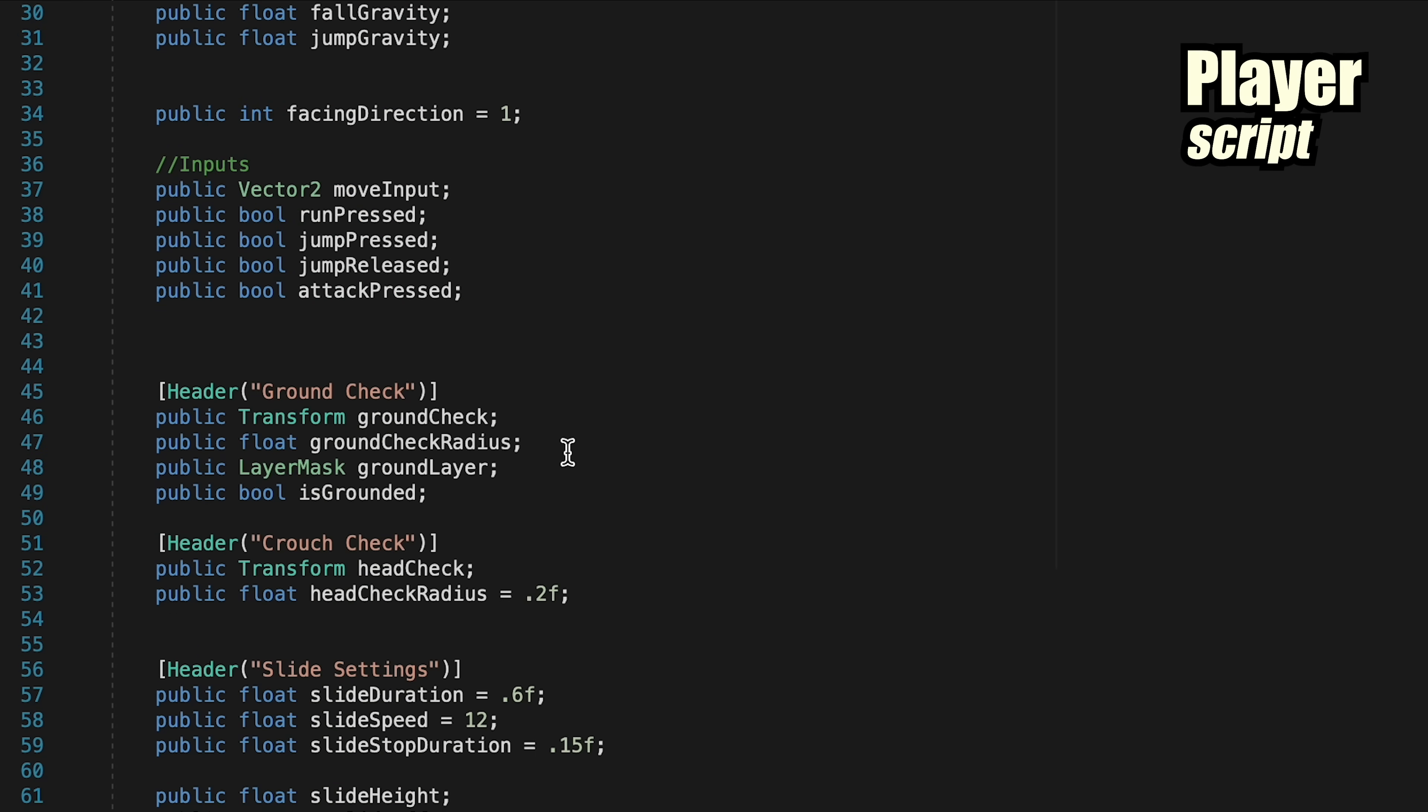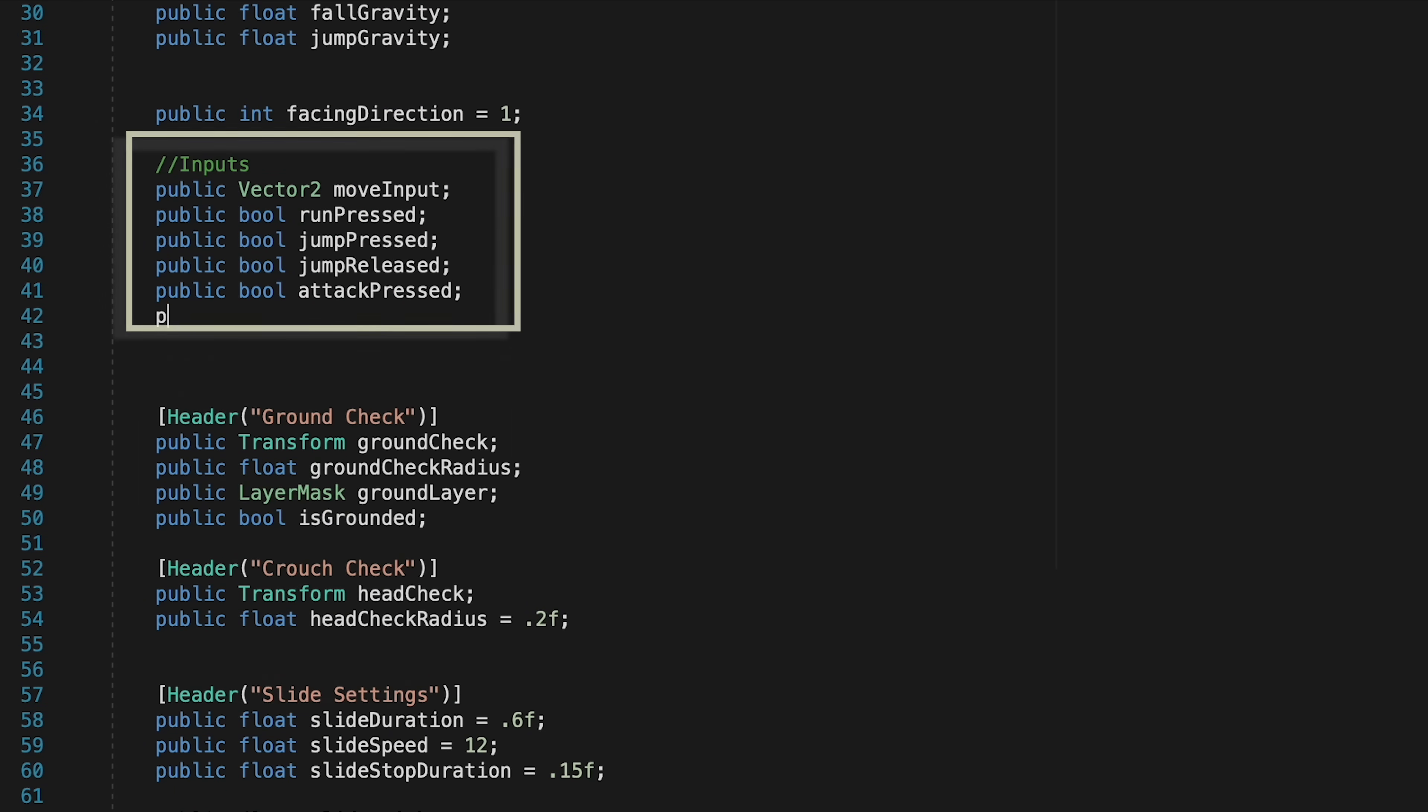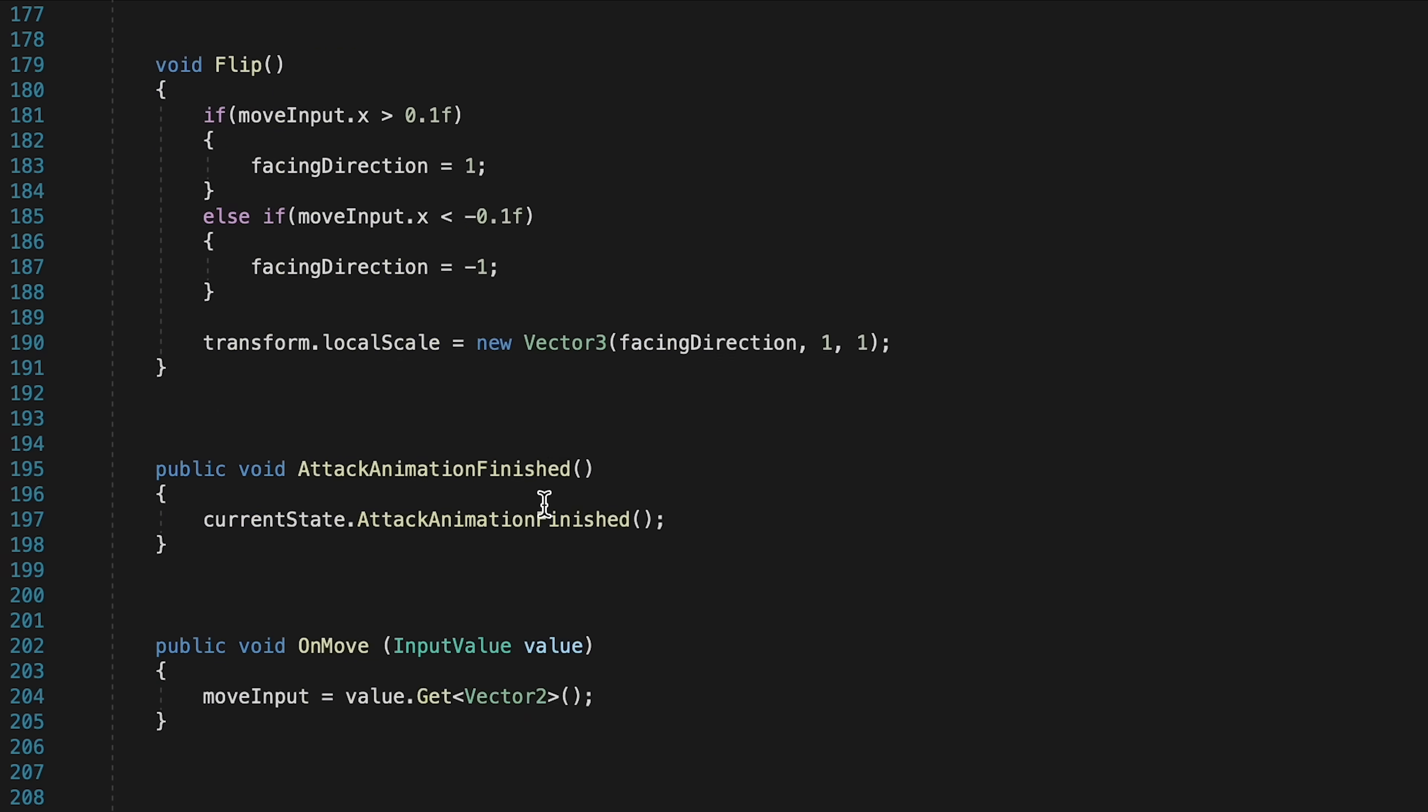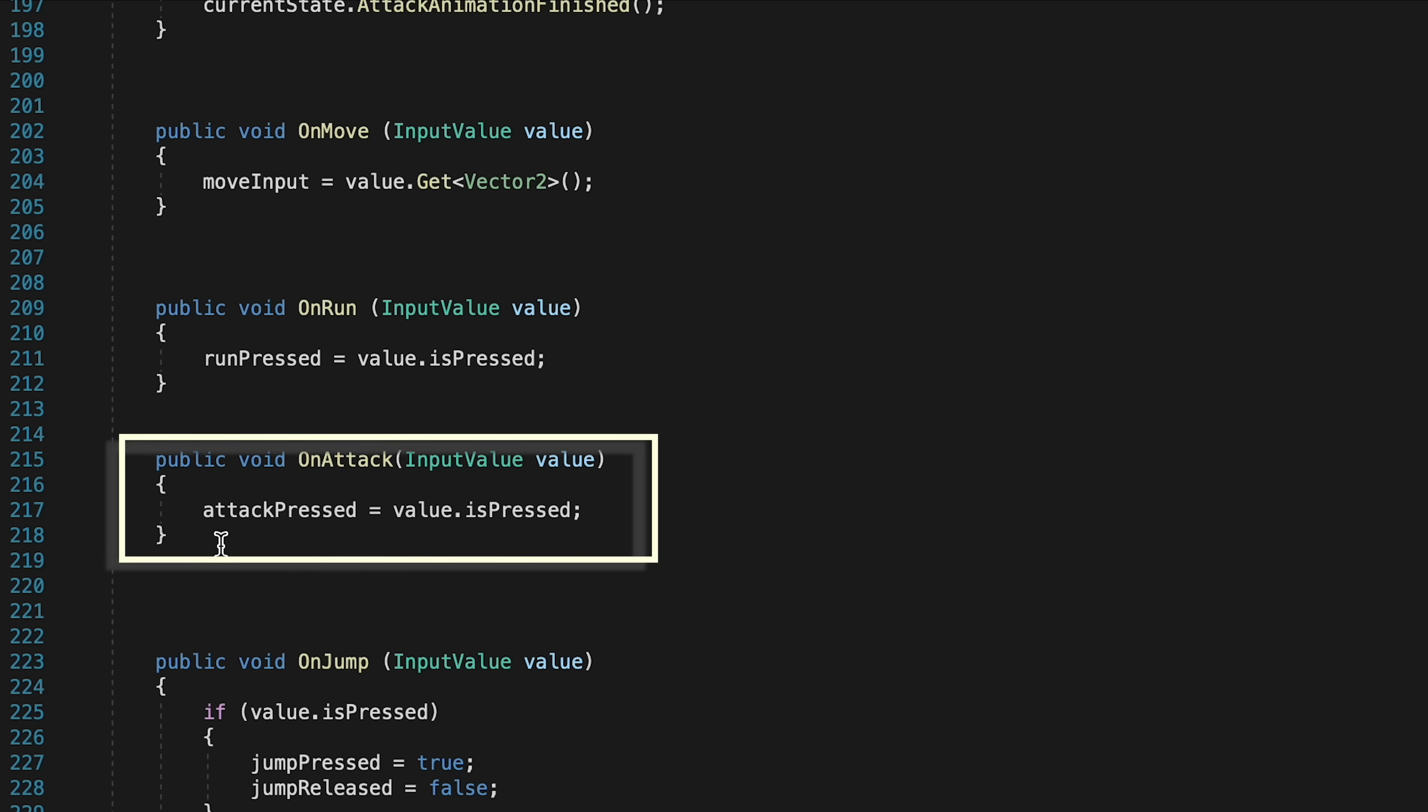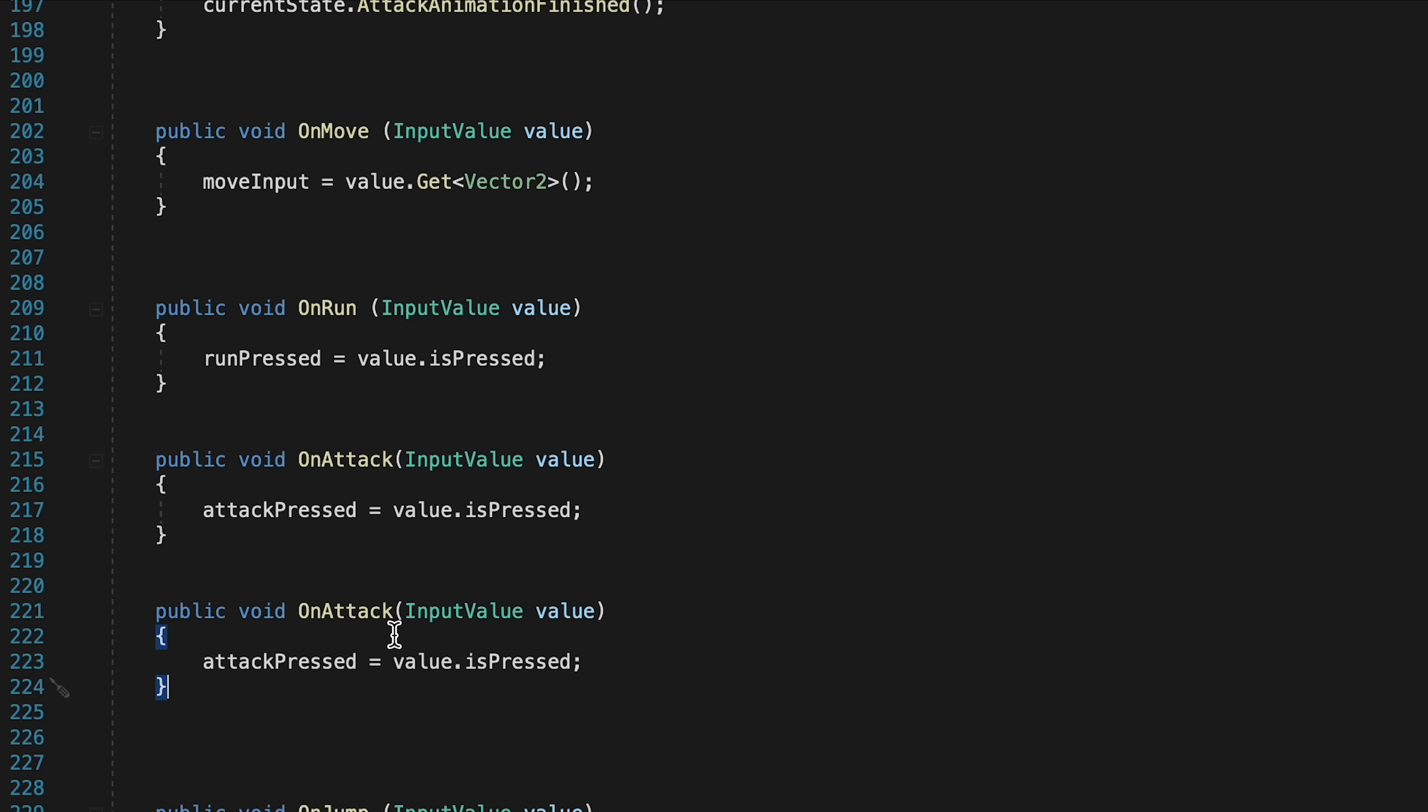So we can head into our player script first of all. And down here, where we keep track of our bools for all of our other inputs, let's add a public bool for Spellcast pressed. We can then head on down to the bottom, right below where we do our attack pressed. And actually, I'm just going to copy that method completely, as it's pretty much the same idea.